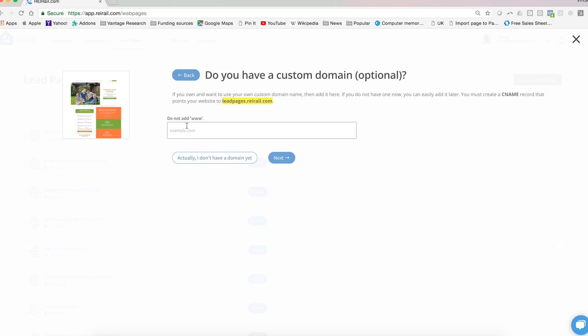For more details on how to point your custom domain at this new website that you're creating, visit our knowledge base for very detailed instructions.